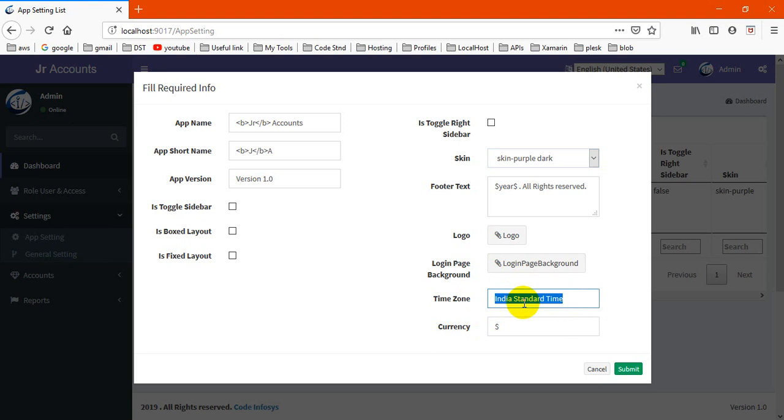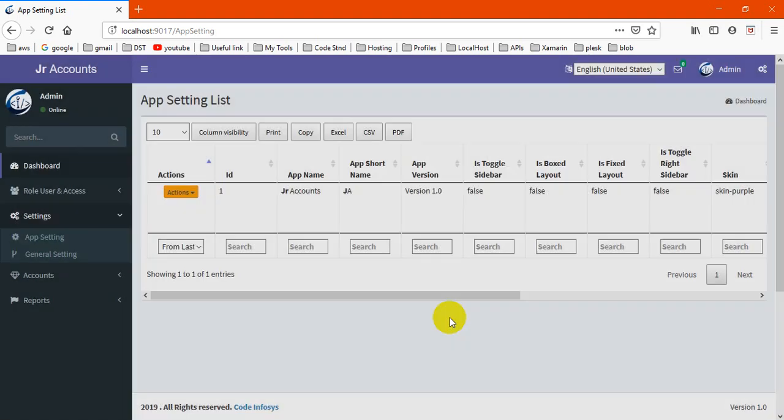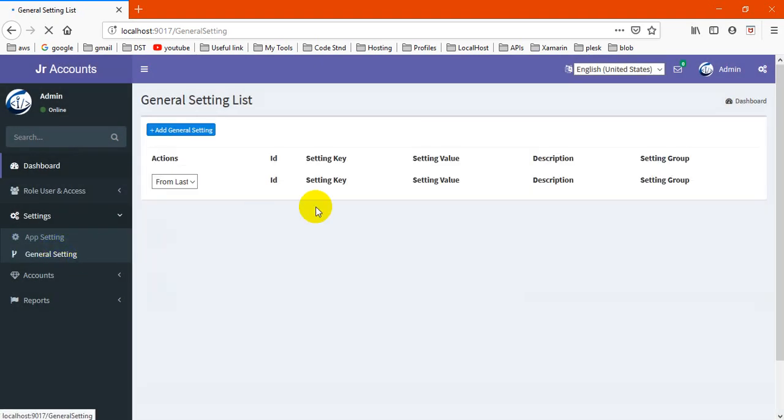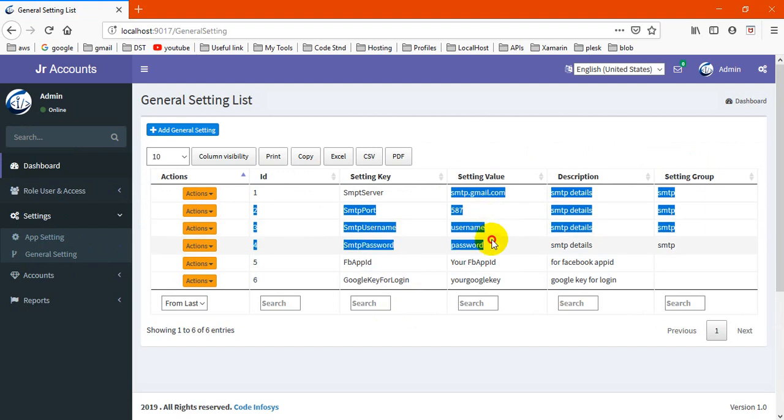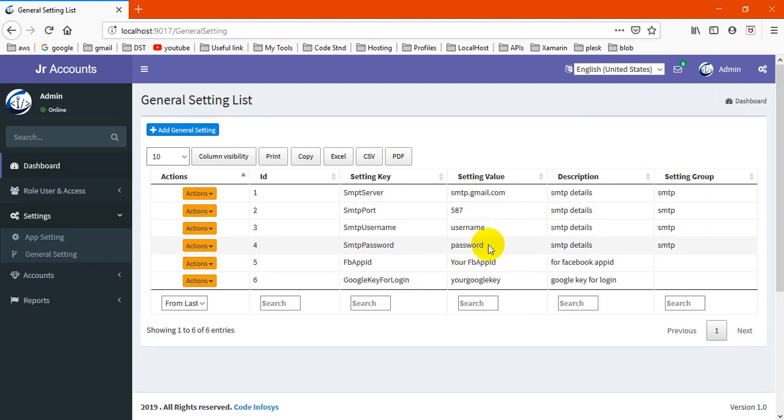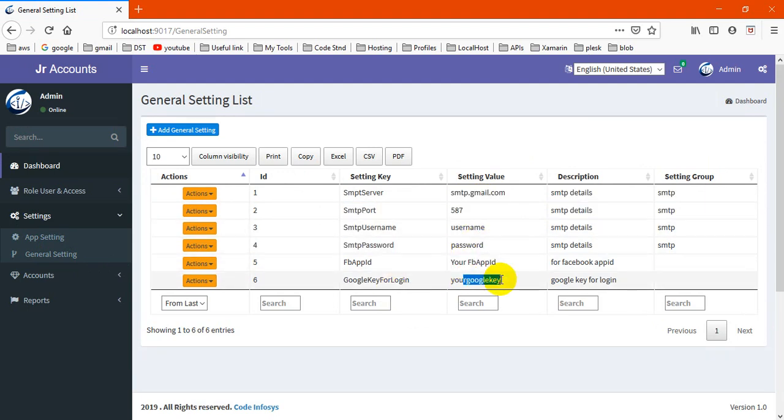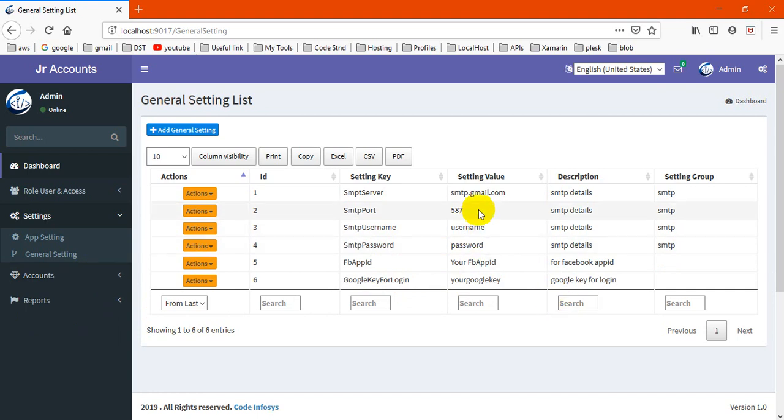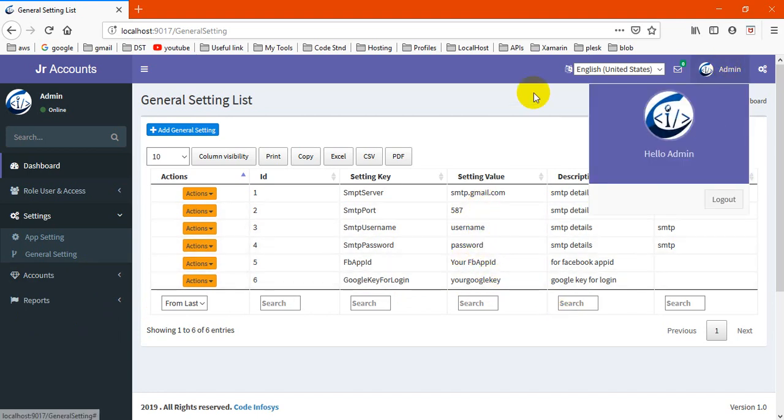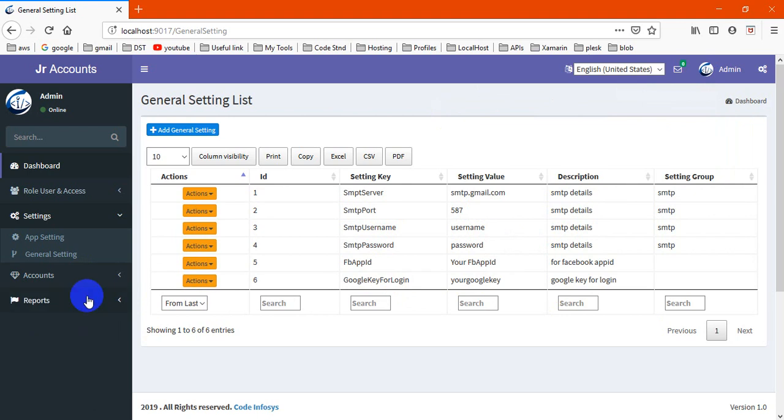The next thing is general setting. There you may change your SMTP ports here and your Facebook ID and Google app ID. When you change it, it will automatically be configured on our login page and will be working.